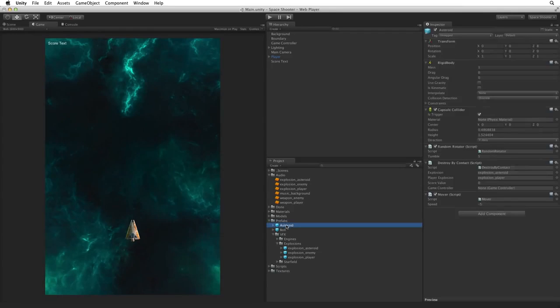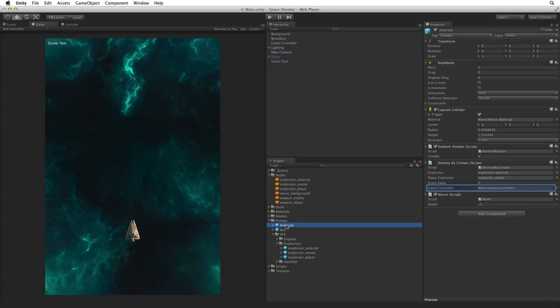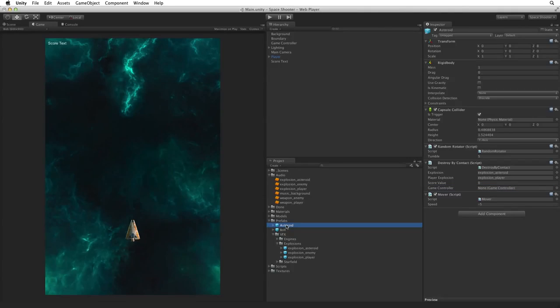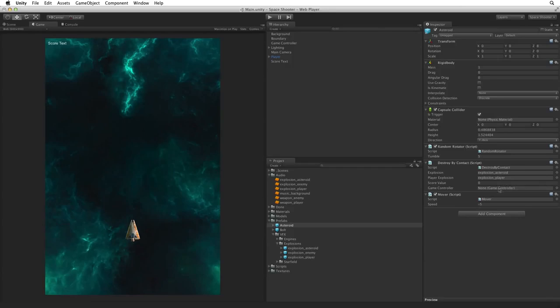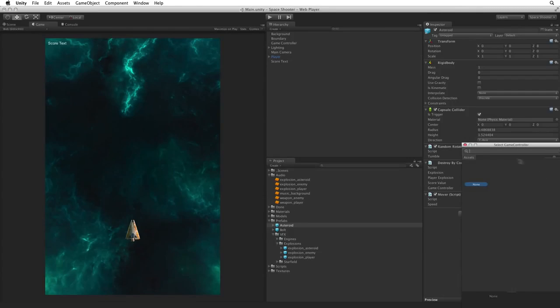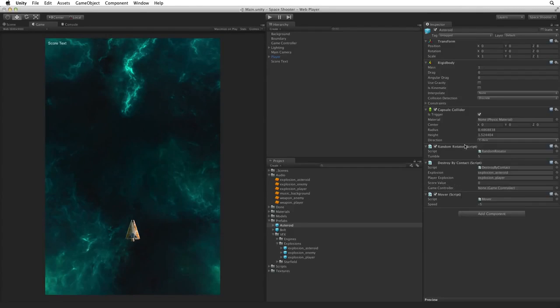Let's switch to the game view. Select the Asteroid prefab. We can now see the GameController type reference on the DestroyByContact component. We need to associate our instance of GameController with this variable. So let's drag our GameController object onto the slot to make the reference. Ok, that doesn't work. Let's try to use the asset picker. Nope. This is not working. Why?